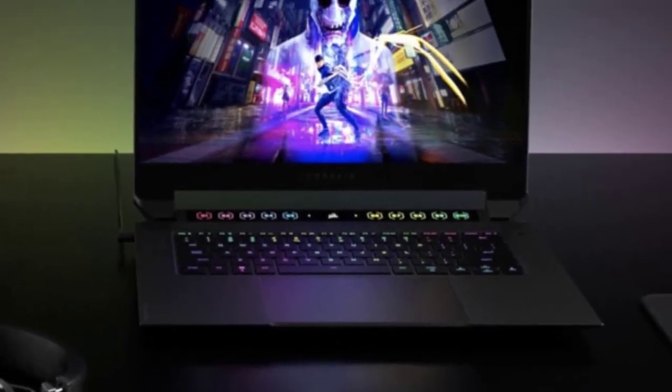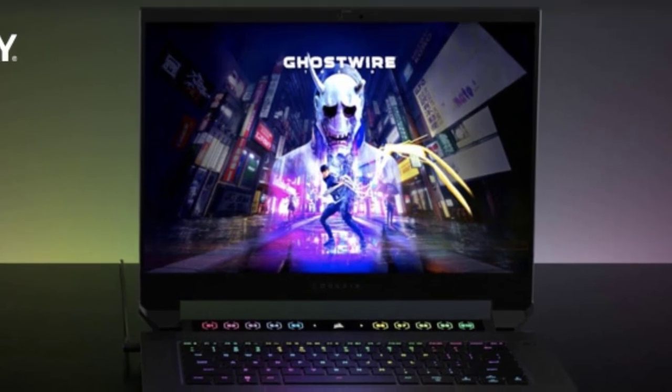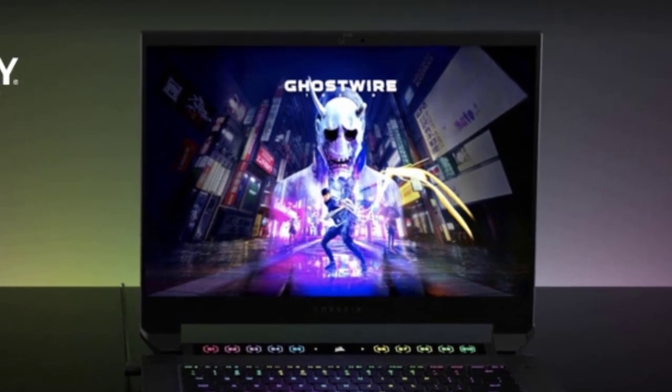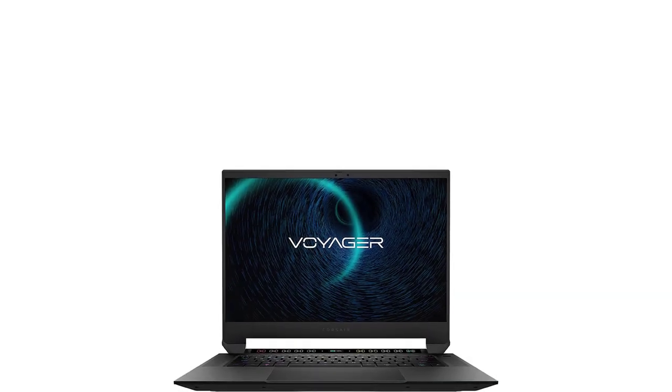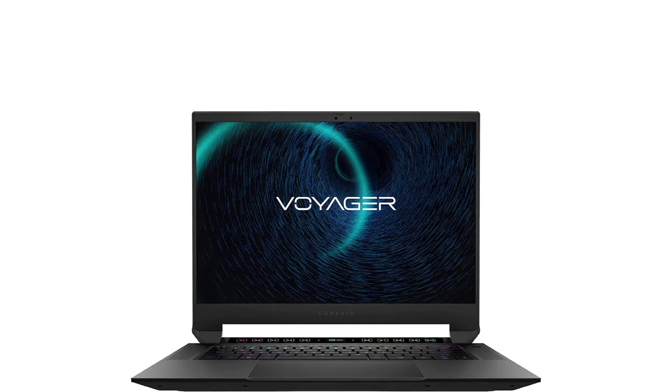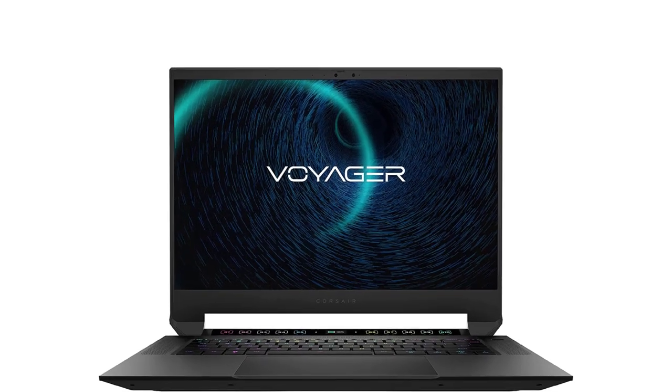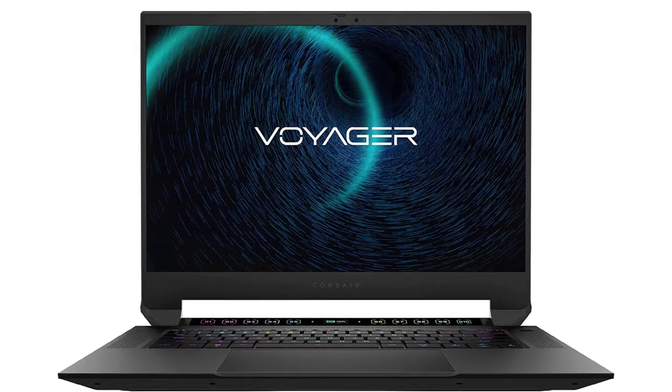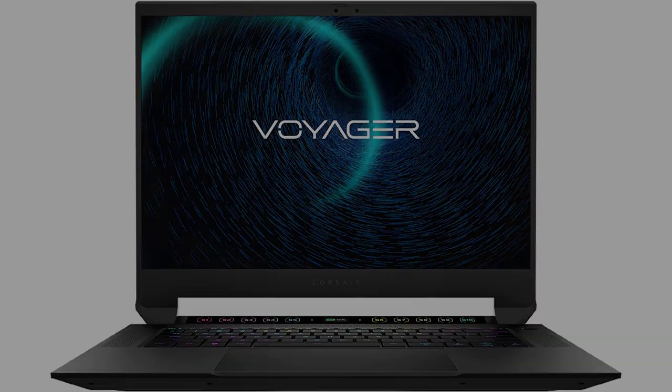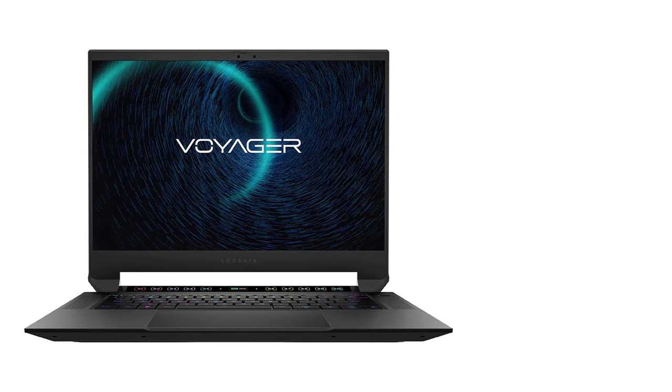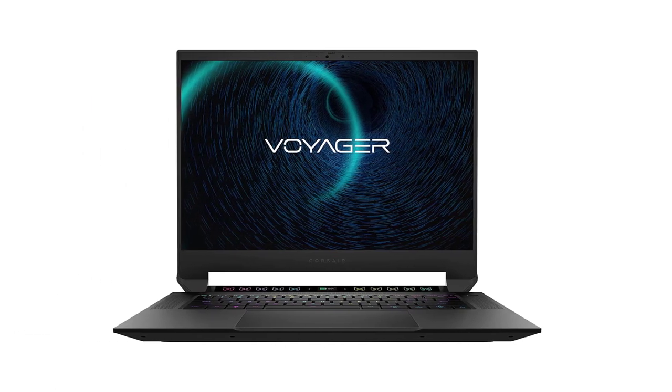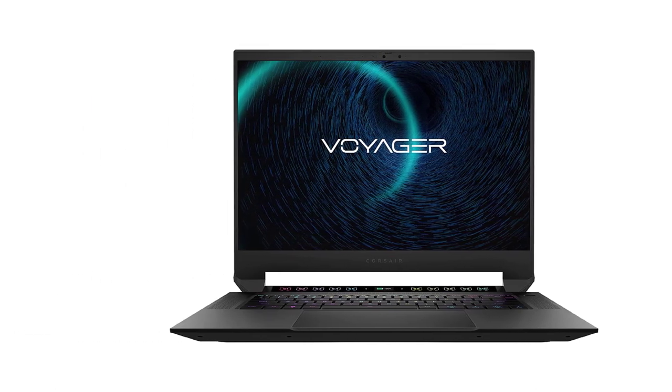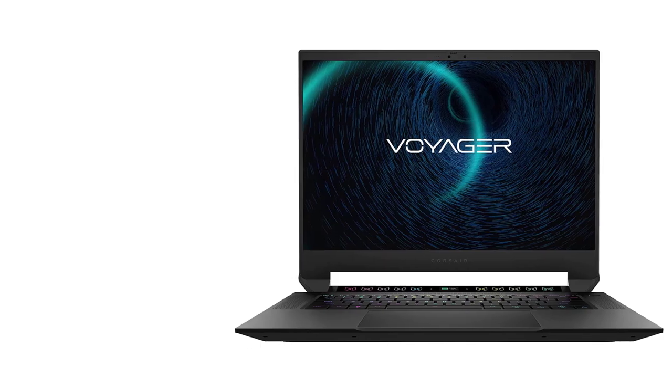The Voyager A1600 is built beyond the standards of typical laptops, equipped with a stunning 16-inch 2560x1600 QHD plus IPS screen with 240Hz refresh rate and 100% sRGB, Cherry MX ultra-low-profile mechanical key switches, and per-key Capellix LED RGB backlighting.